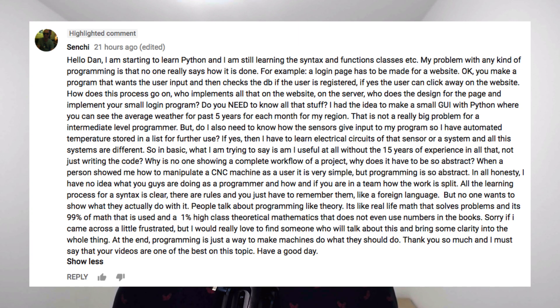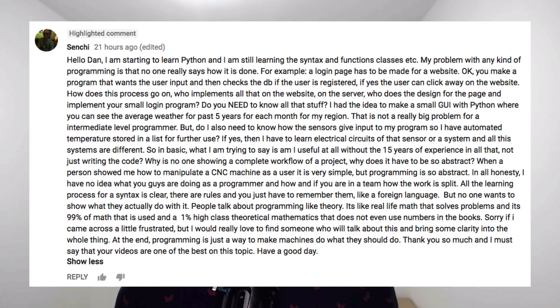Sorry if I came across a little frustrated, but I would really love to find someone who will talk about this and bring some clarity into the whole thing.